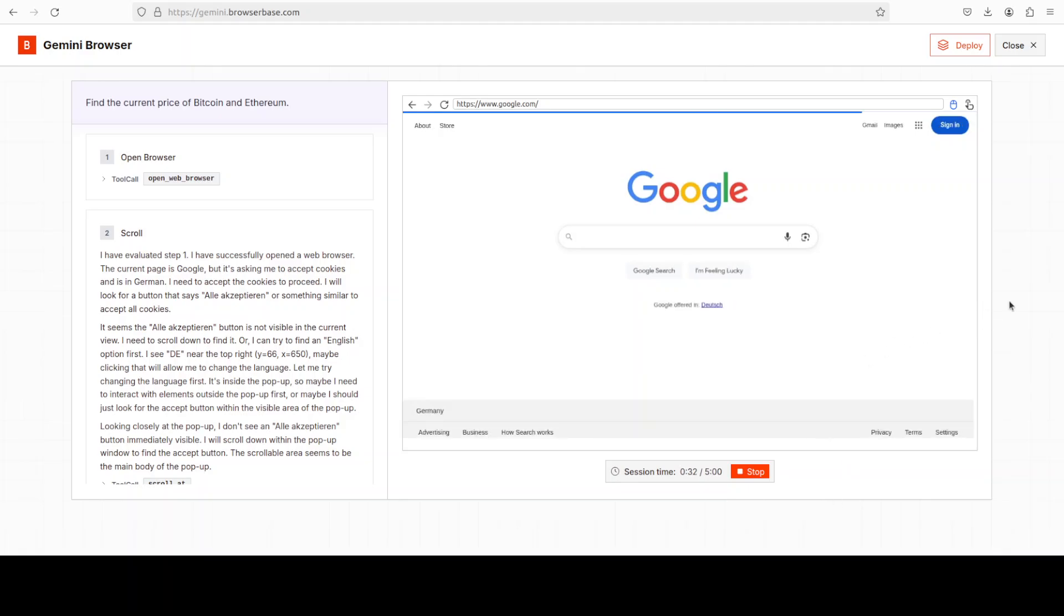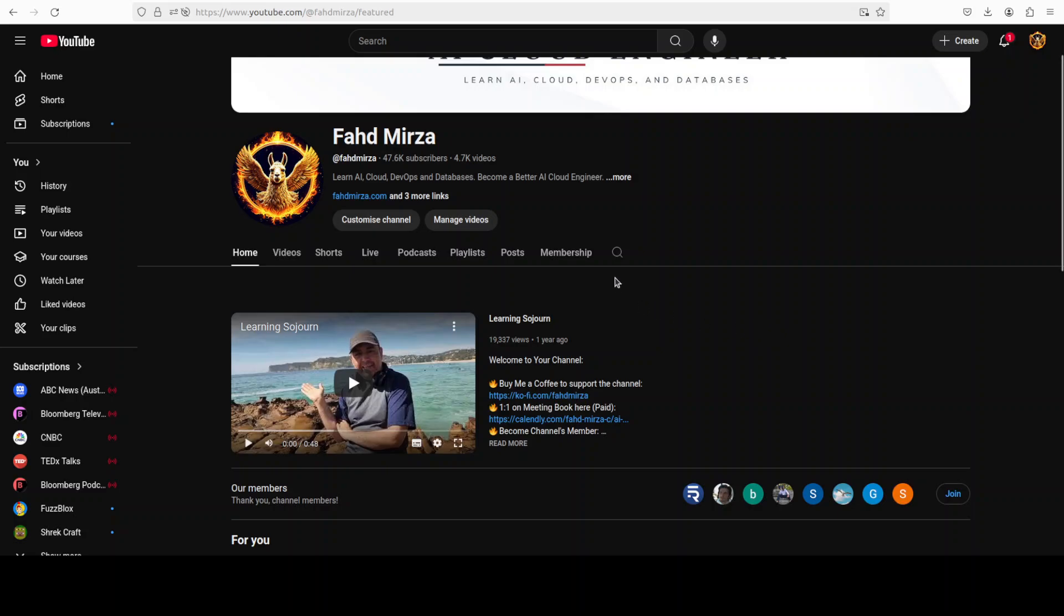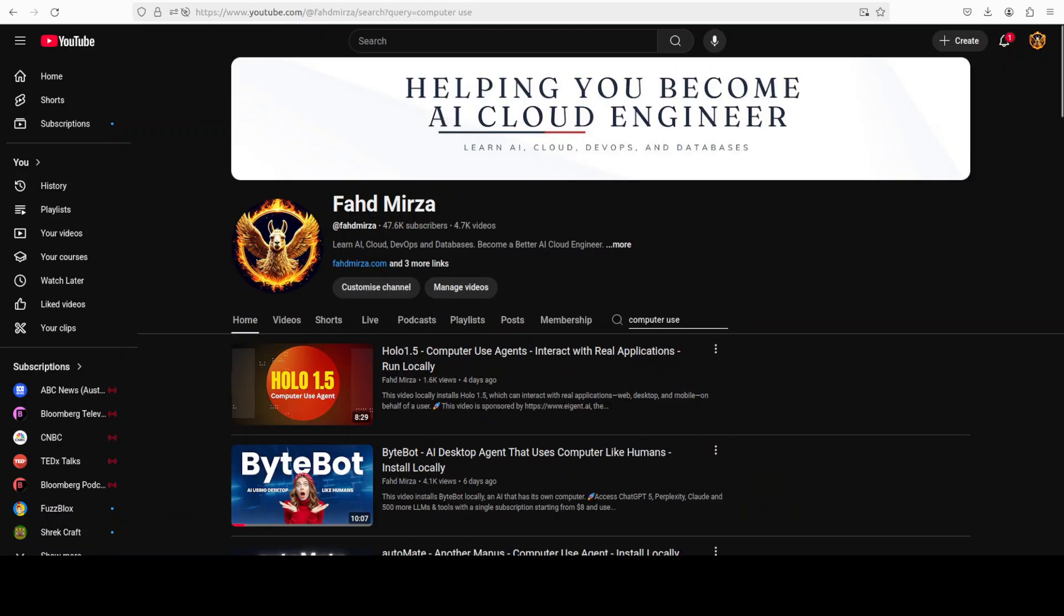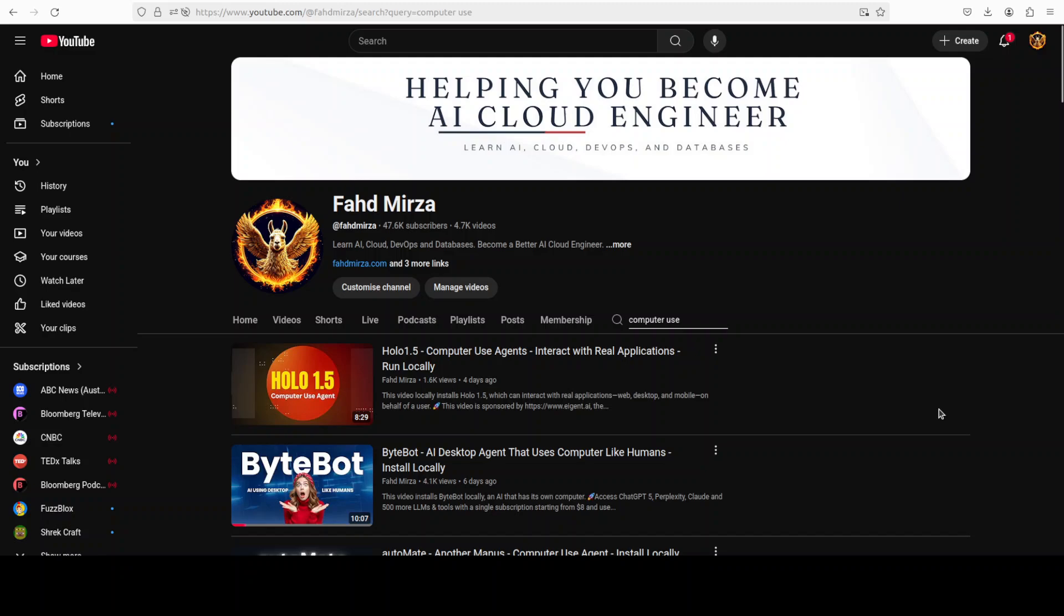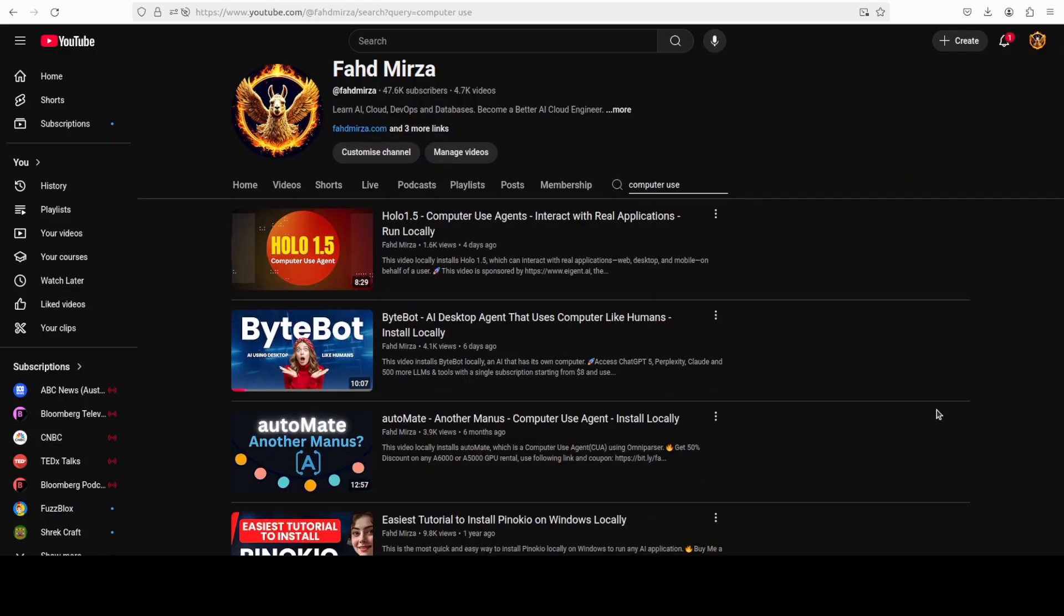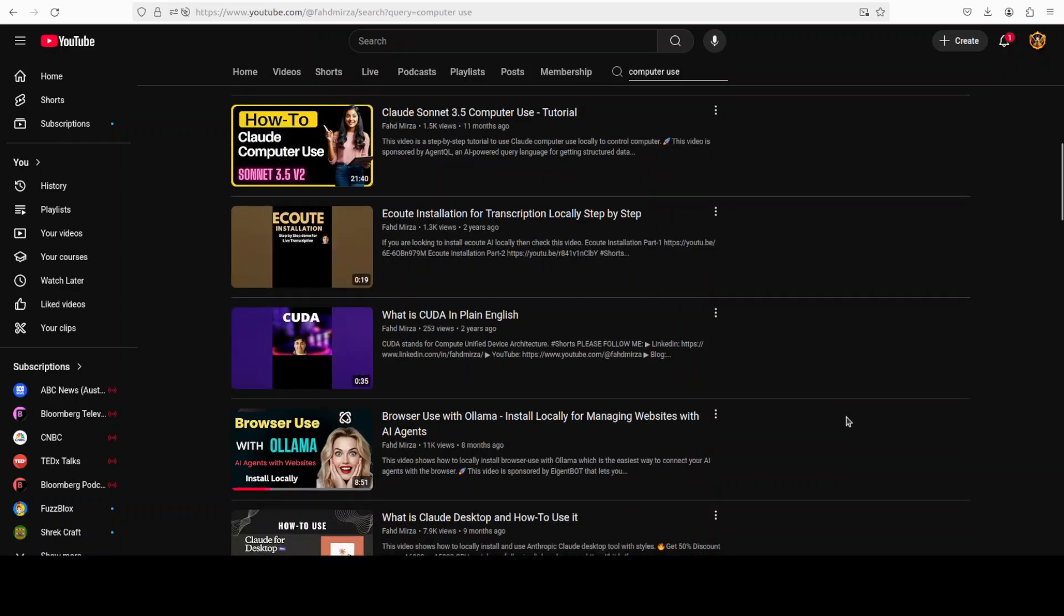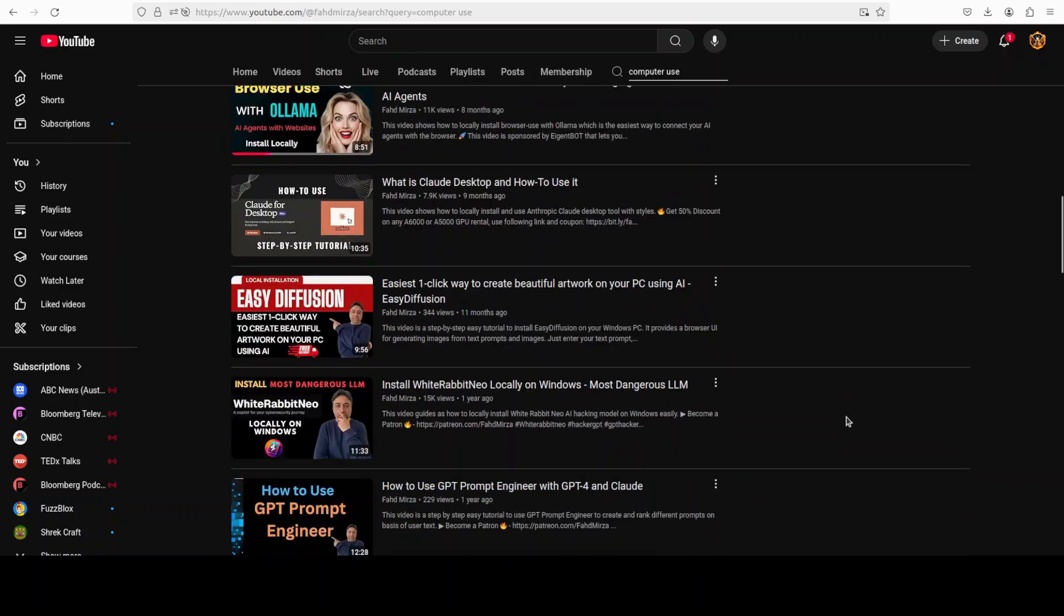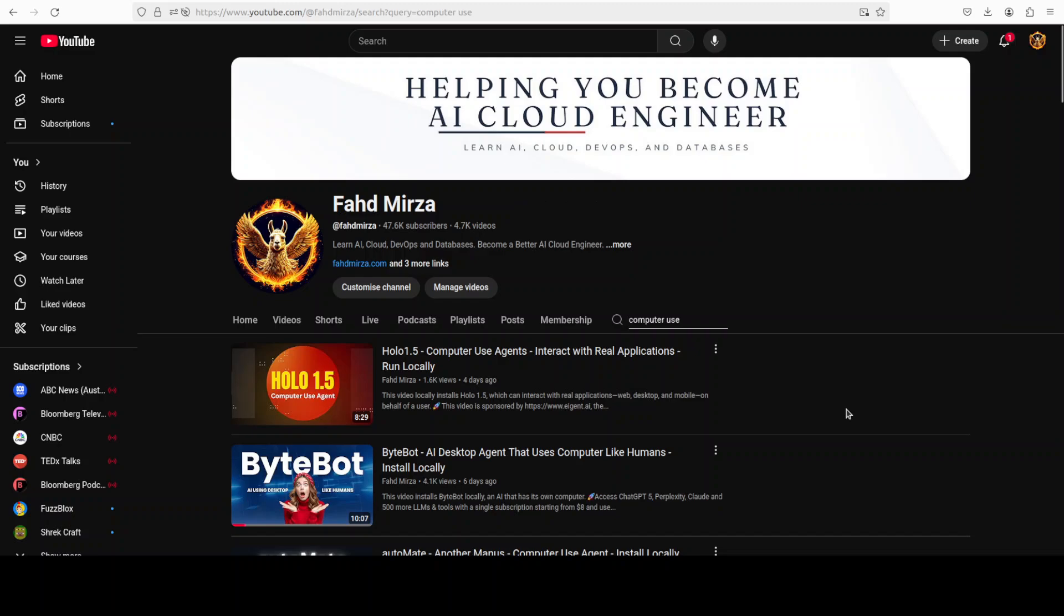So that's it. Let me know what do you think about this. Very impressive by Google as usual. By the way, we have been covering these computer use models. If I just go to my channel and type computer use, you will see that we have been covering them a lot in recent days. We have covered Hollow 1.5, ByteBot, and various others which are all doing computer use. There are heaps of them. This field is also evolving quite rapidly. Let me know what you think. Please like the video, subscribe, and please become a member as that helps a lot. Thank you for all the support.